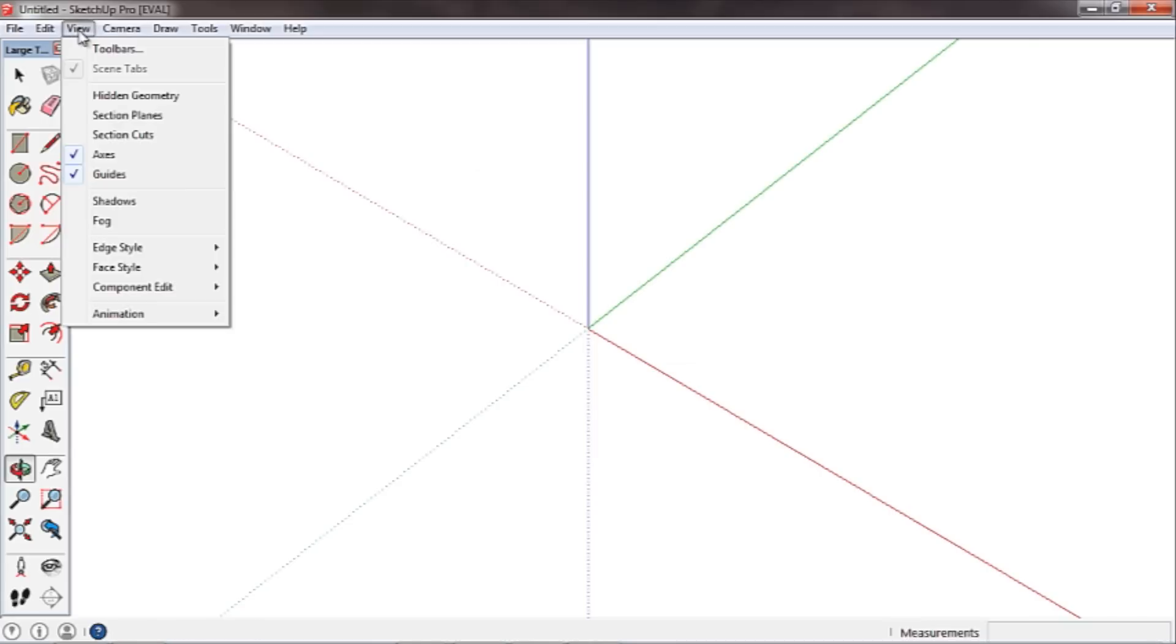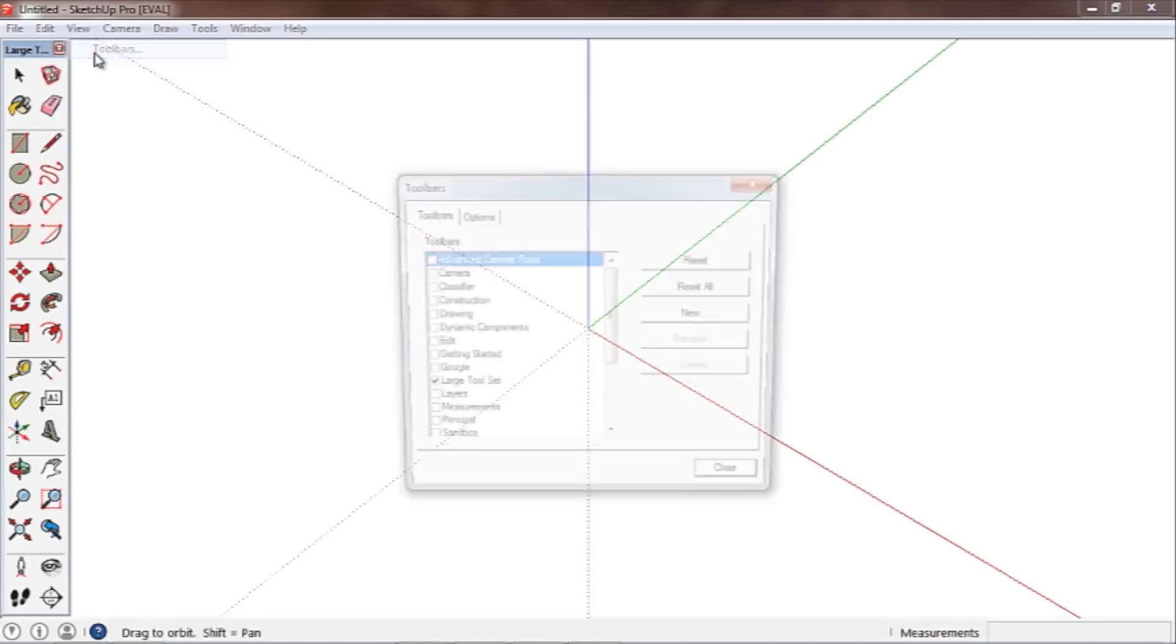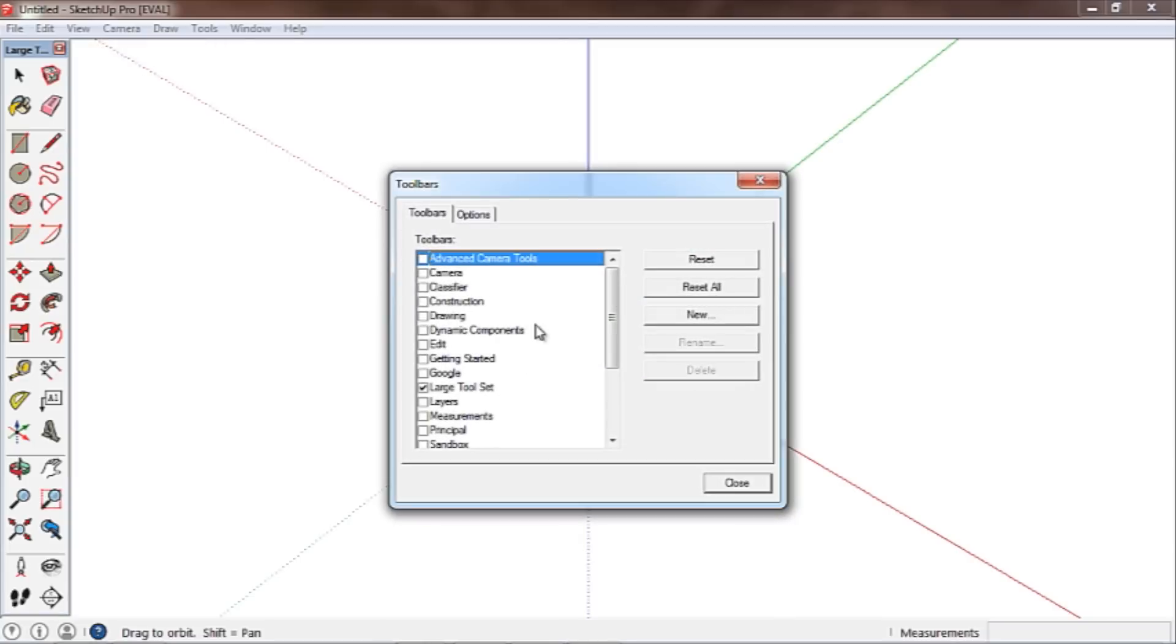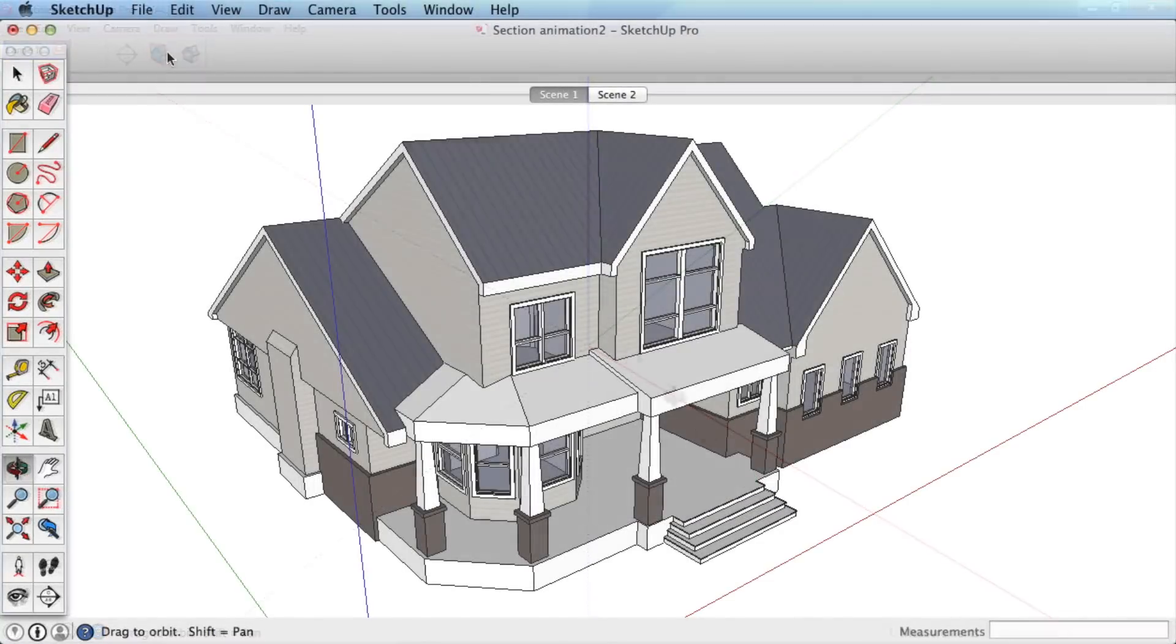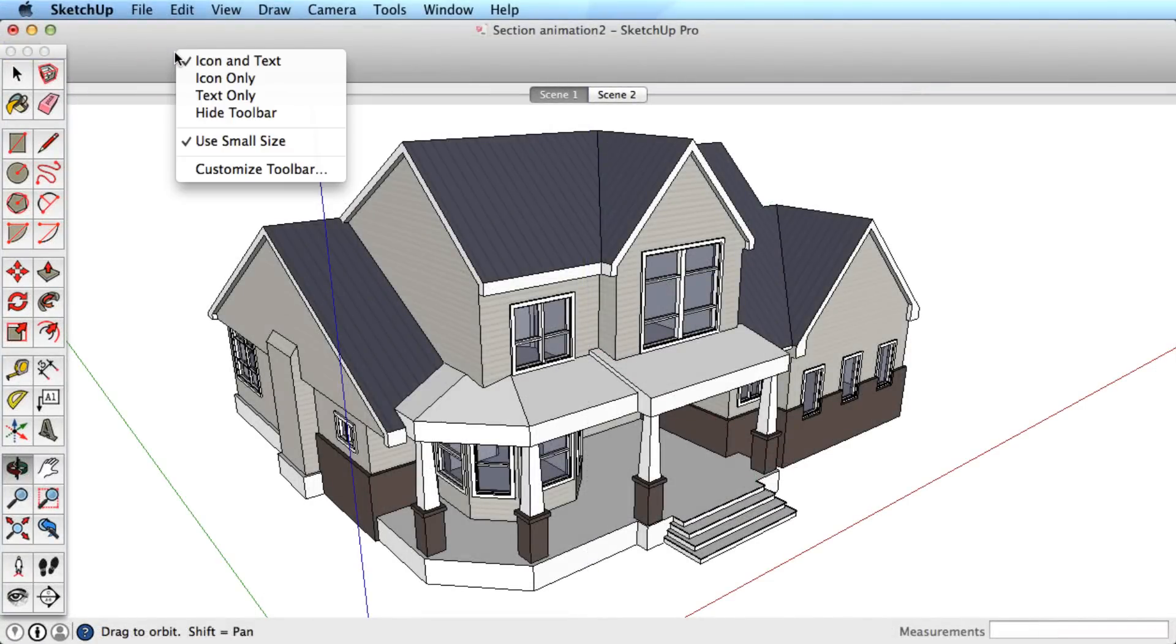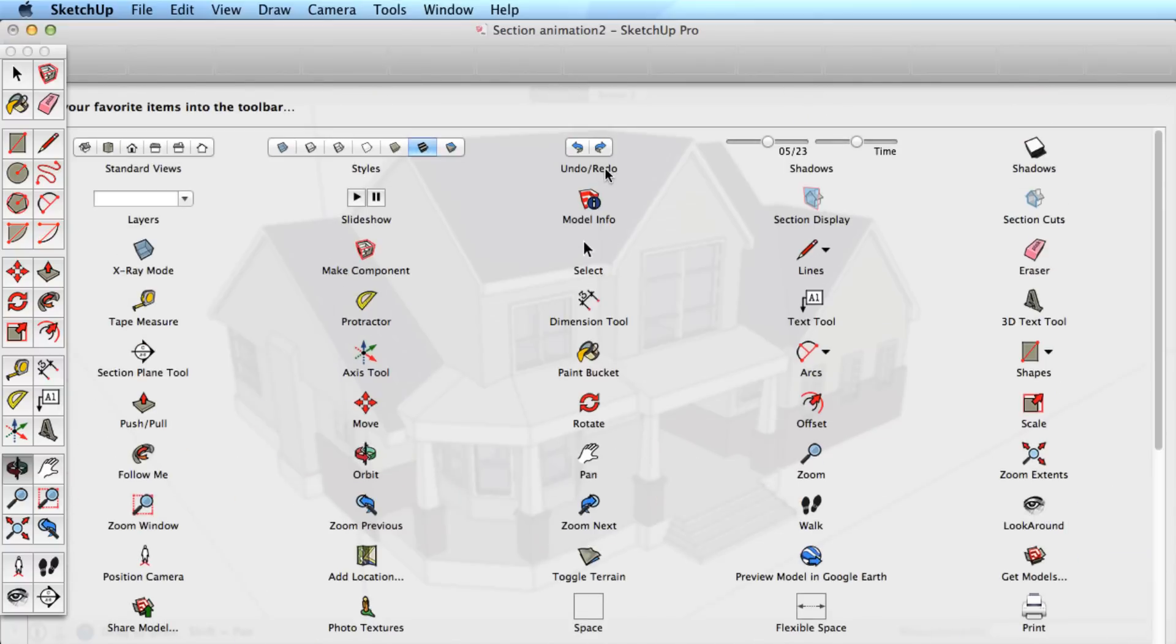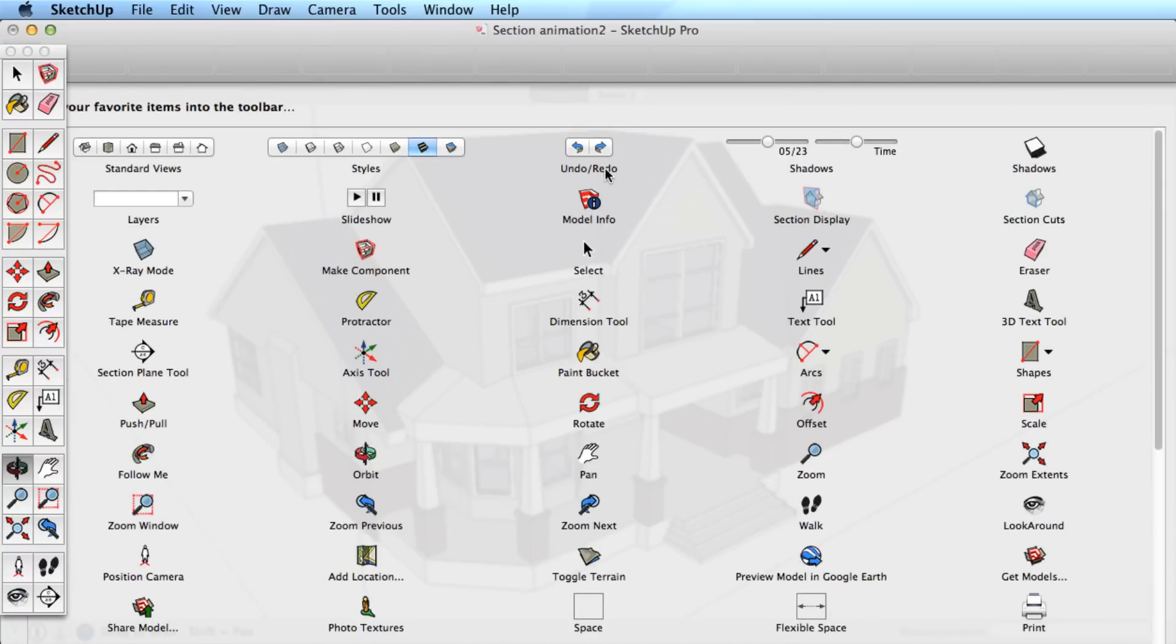On a Windows machine, go to Menu, Toolbar, and Sections. On a Mac, context click on the toolbar and choose Customize. Drag the icons for Section Display and Section Cuts to your toolbar.